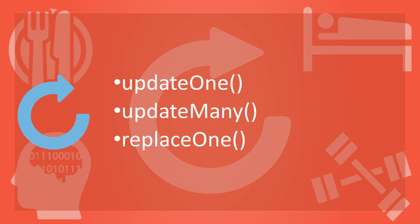To update existing documents, Mongo provides updateOne, updateMany and replaceOne methods. UpdateOne updates the first document found matching the criteria specified. And updateMany updates all the documents found with the matching criteria. ReplaceOne replaces first document found with the criteria specified, but it does not change underscore ID of the document.